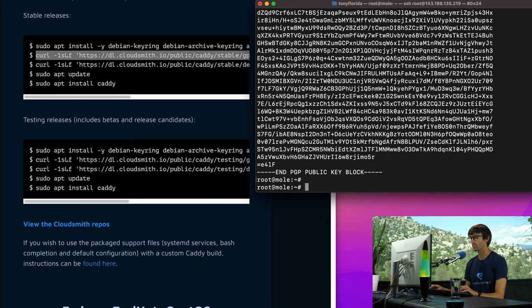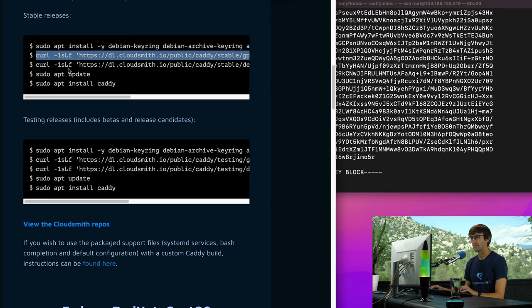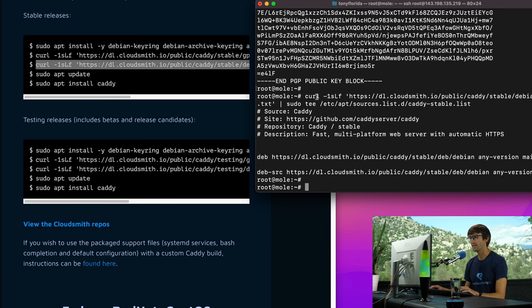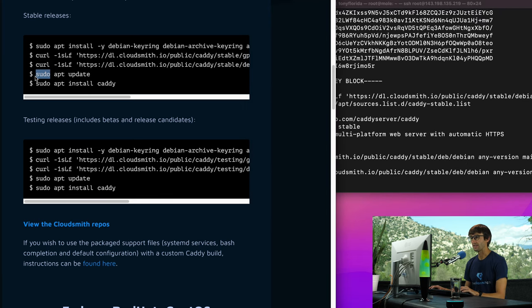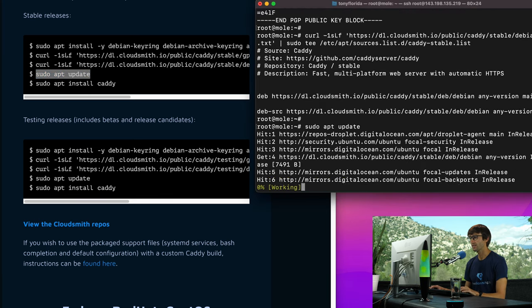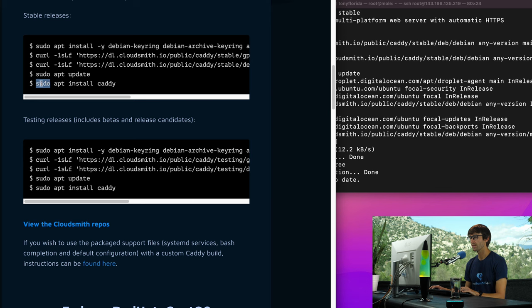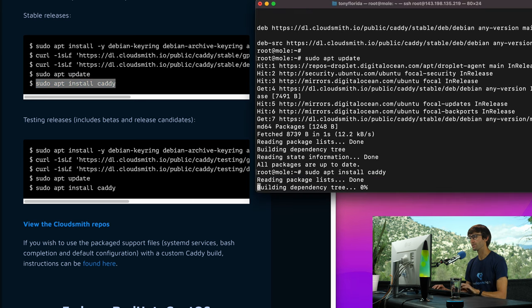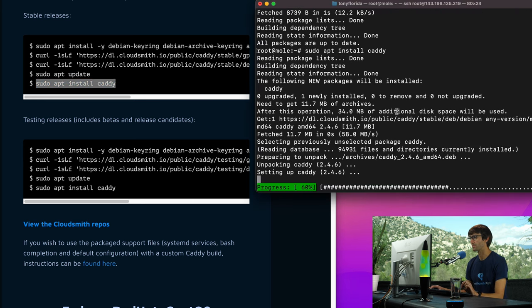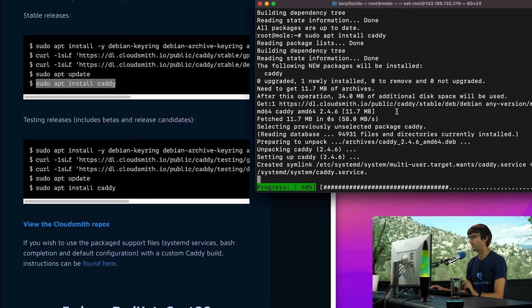Then the third command, which again is a curl command, we'll execute that, and then finally a sudo apt update followed by a sudo apt install caddy. So really just copy and paste up until this point.